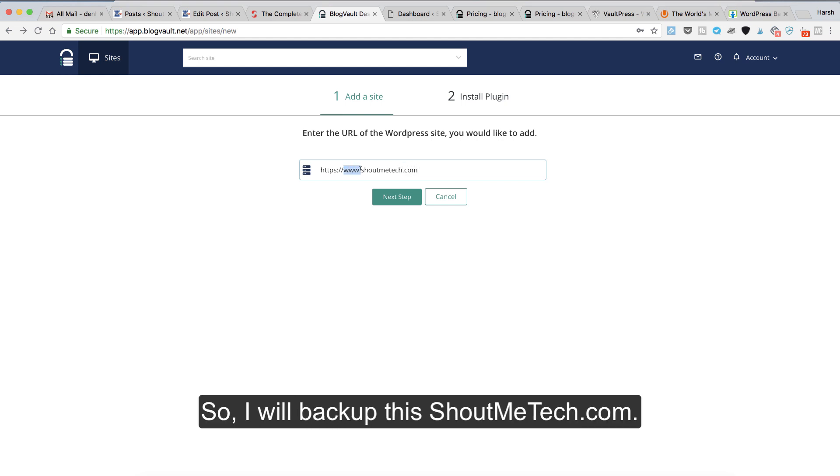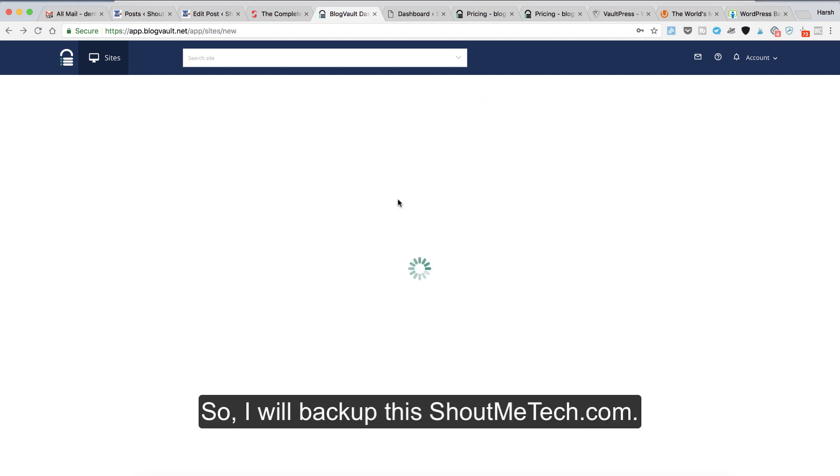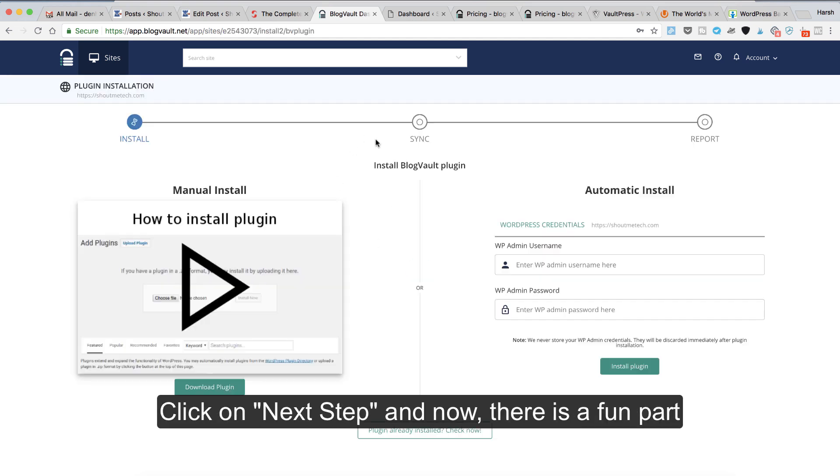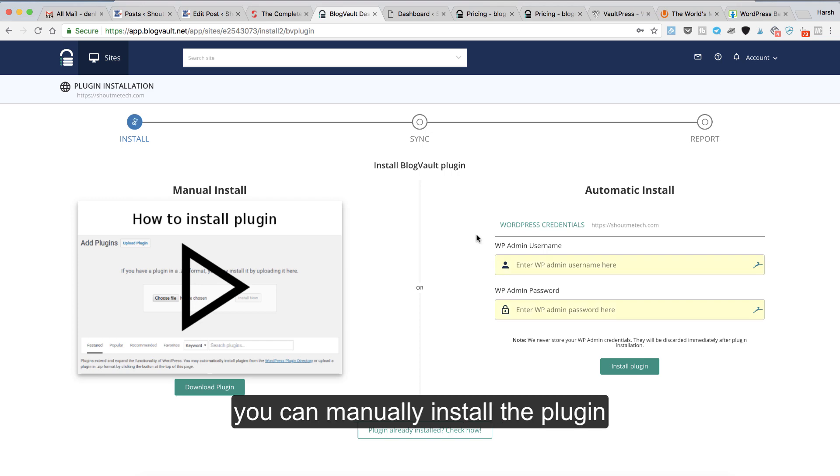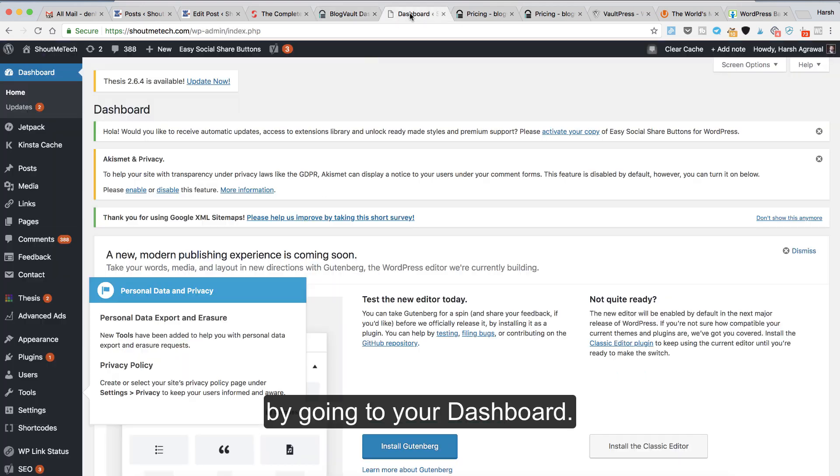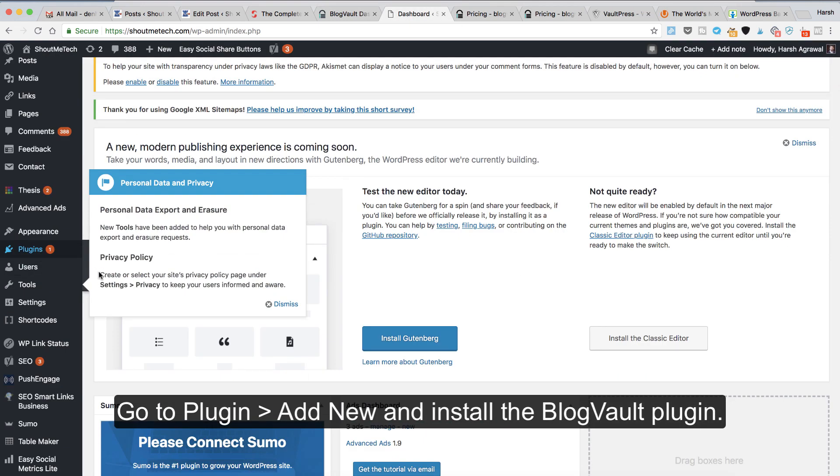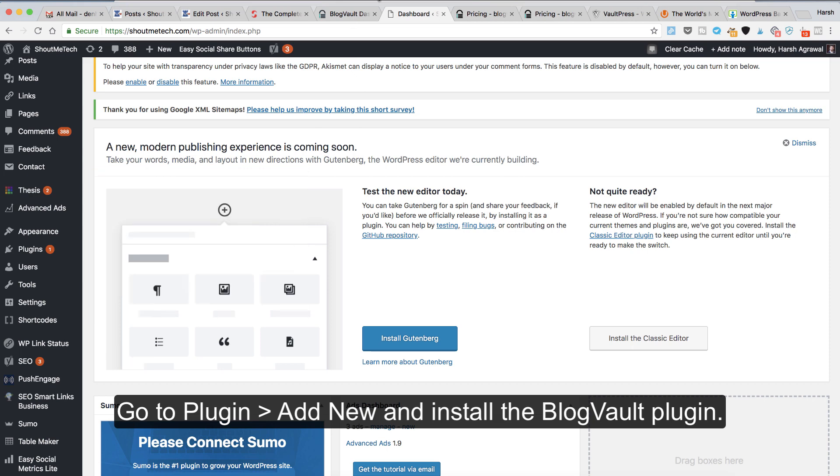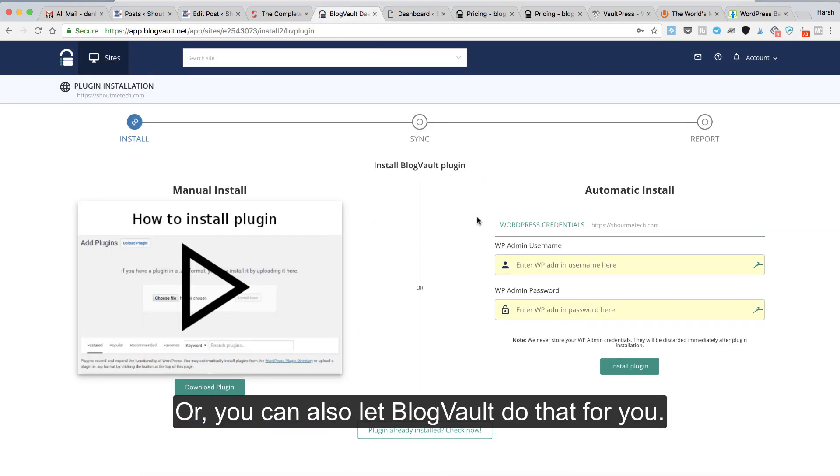I'll back up ShoutMeTech.com. Click on next step. Now here's the fun part: you can manually install the plugin by going to your dashboard, go to plugins, add new and install the BlogVault plugin, or you can also let BlogVault do that for you.